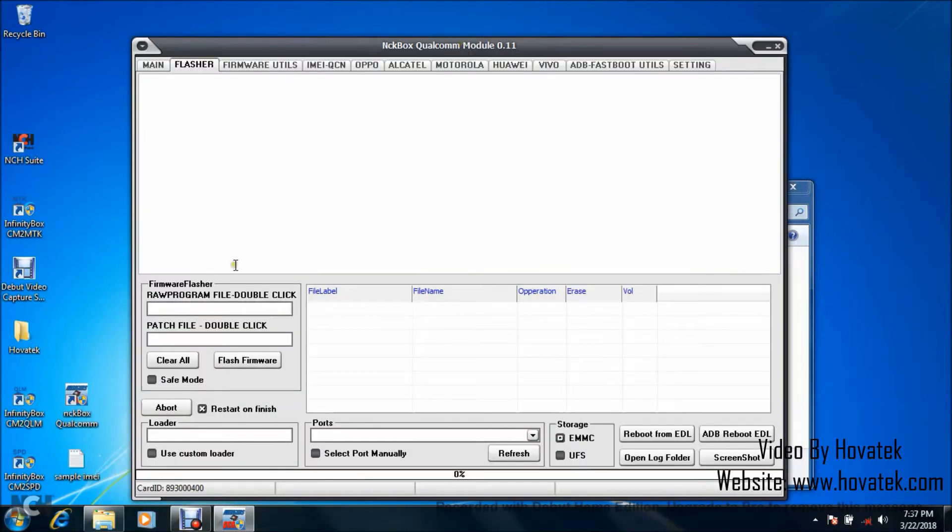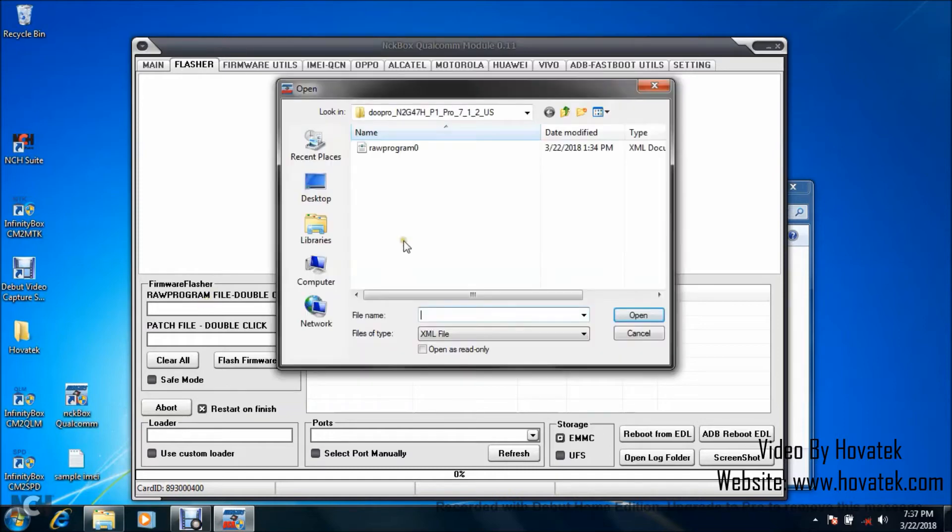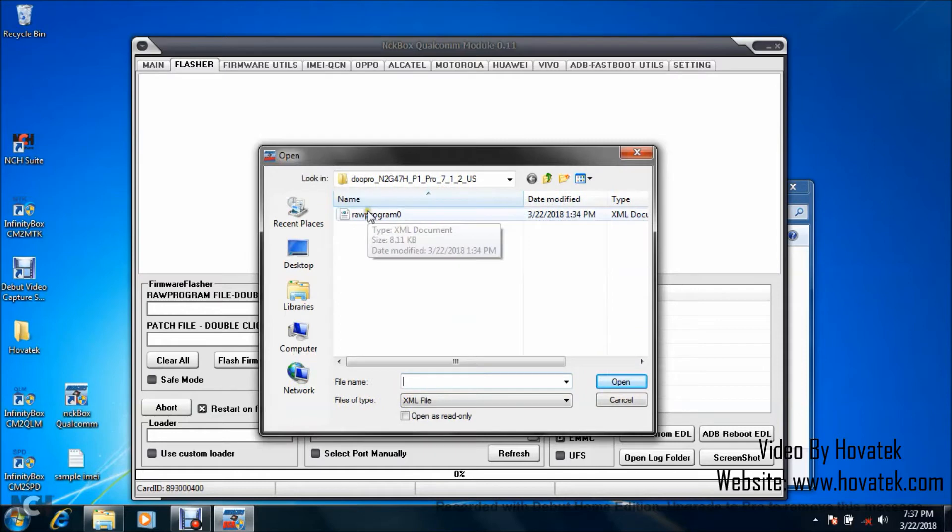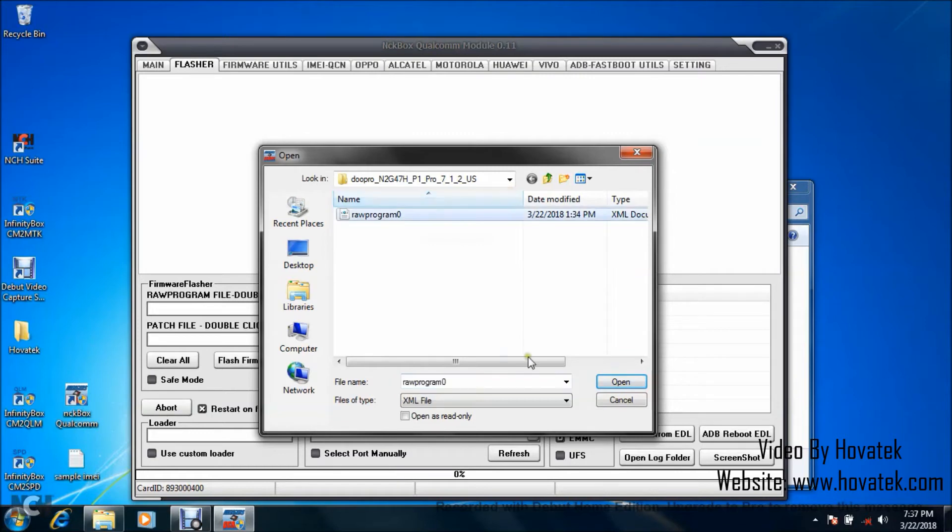Now what you want to do is double click in this field, this raw program field. In this window that pops up, navigate to the folder where you have your firmware and select the XML file, the raw program XML file, and click open.